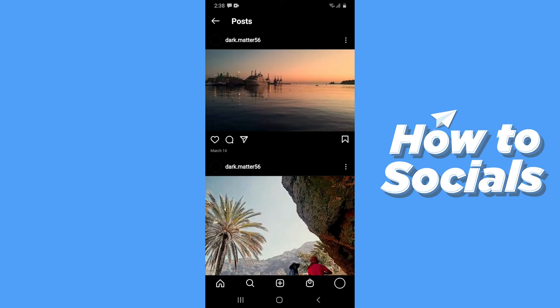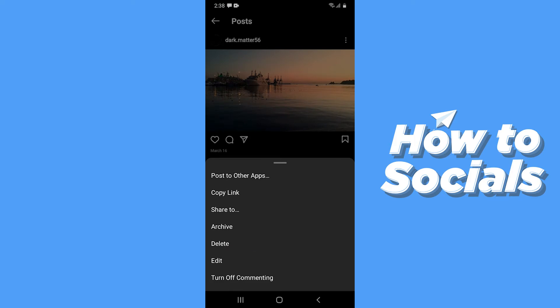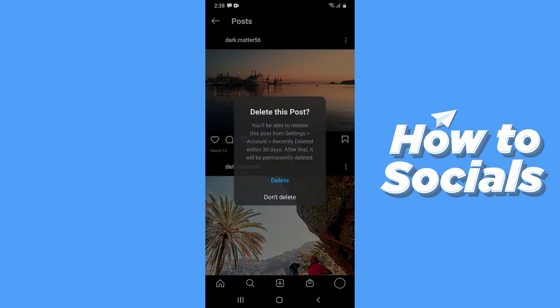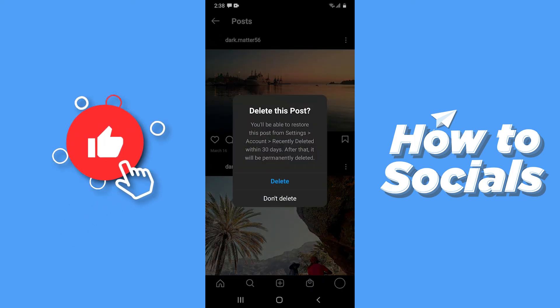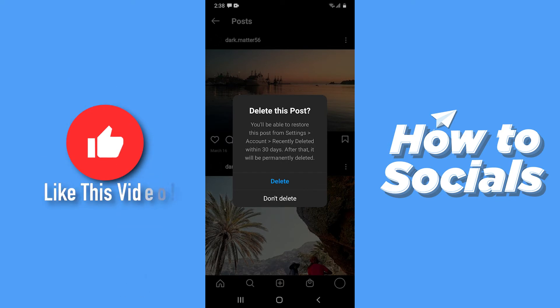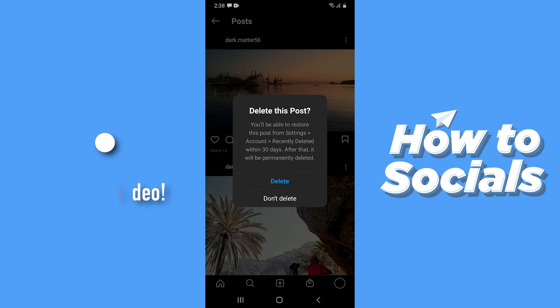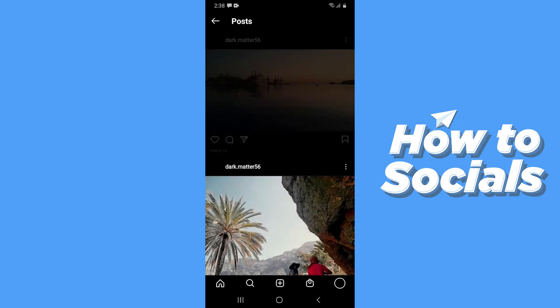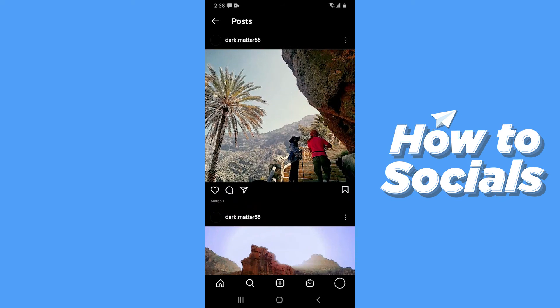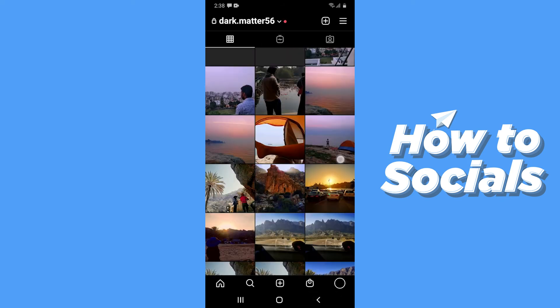I'll just quickly delete a photo from my profile. Here you can see the message saying: you will be able to restore this post from settings within 30 days, and after that it will be permanently deleted. Now tap on Delete and the post will be deleted. Now go back to your profile.